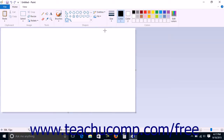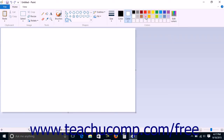To set the Fill and Outline colors of the shape you are about to draw, click the Color 1 button in the Colors button group on the Home tab in the ribbon, then click a color within the color palette to set the foreground or line color. Then click the Color 2 button in the Colors button group and click a color in the color palette to select the background or fill color for the shape.